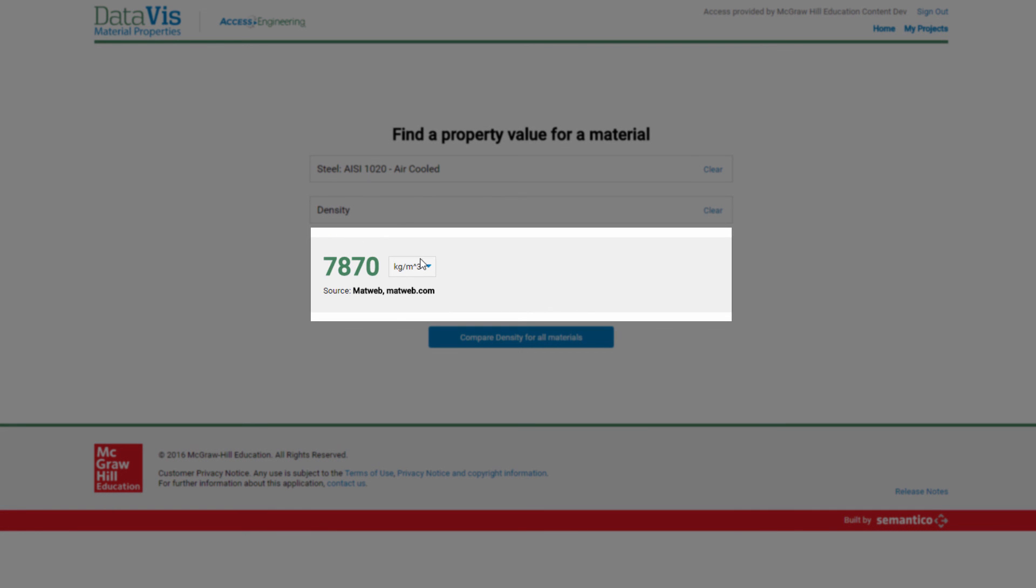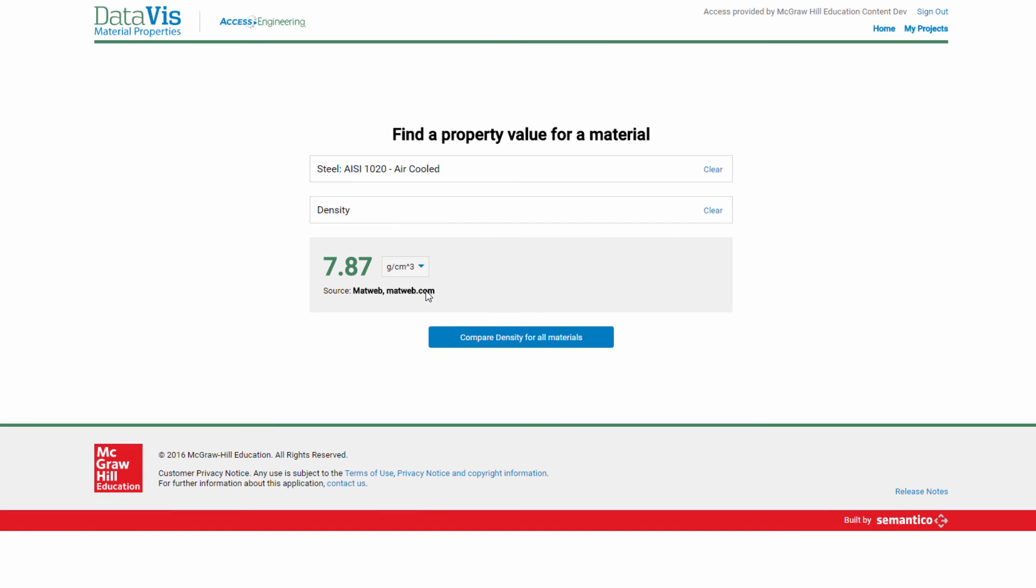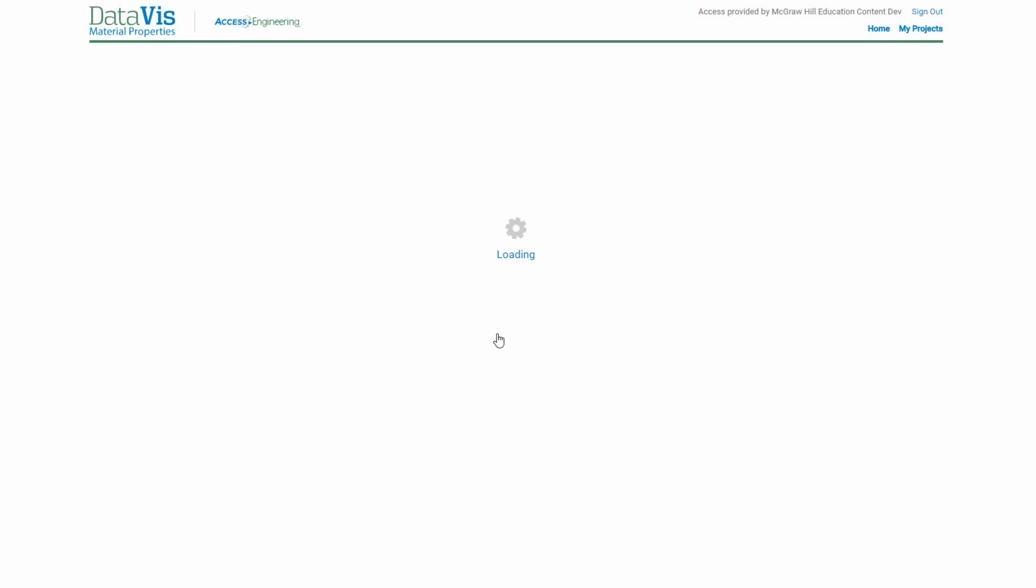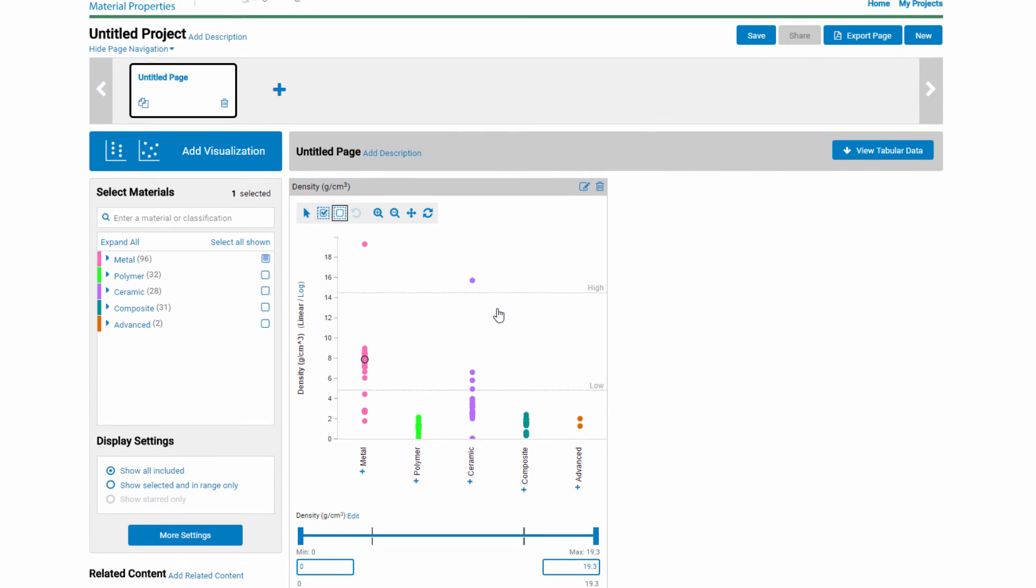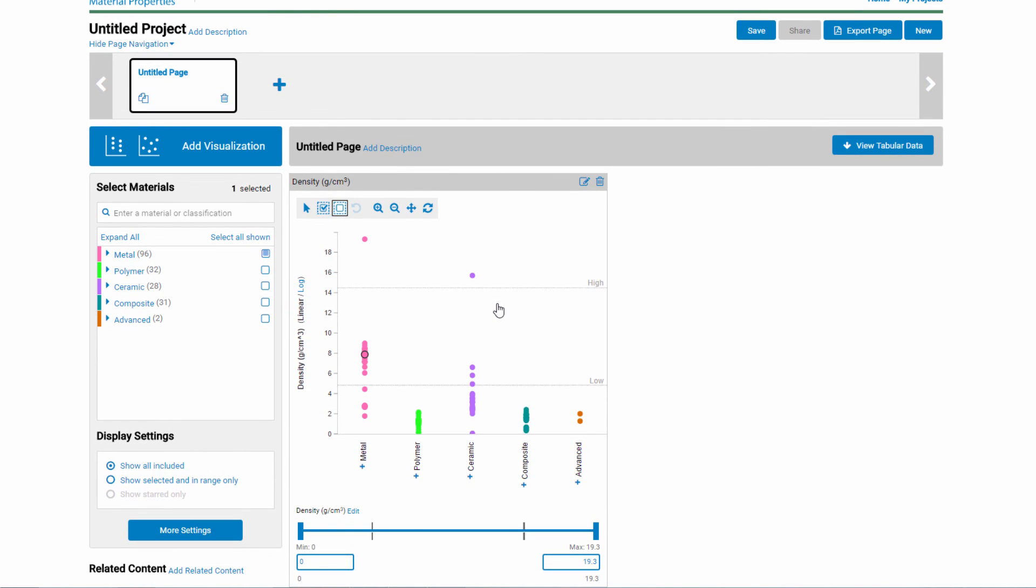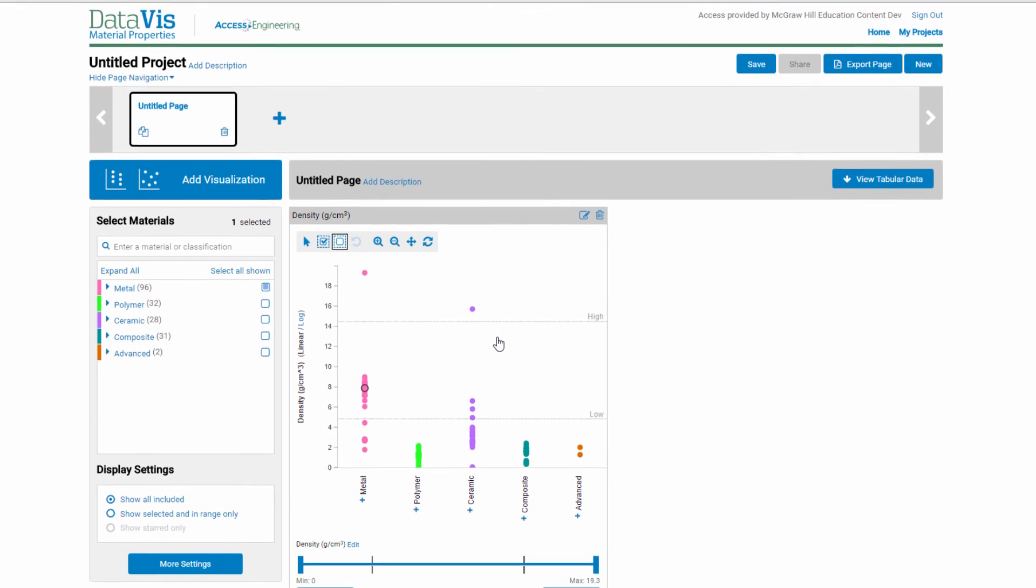You can easily change units, and the value recalculates automatically. Once you've gotten the value, you can go into the visualization interface to see it in context of density across the entire database. Just click this compare button. It immediately drops you into the density visualization with just the 1020 steel air-cooled selected. You can then interact with this page just as before.